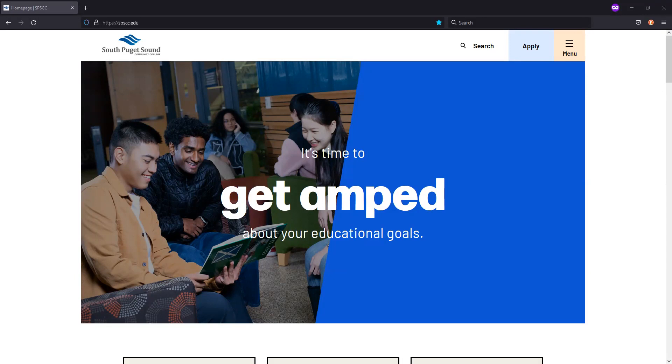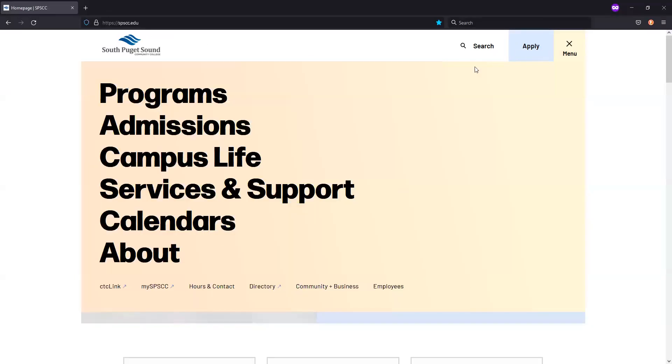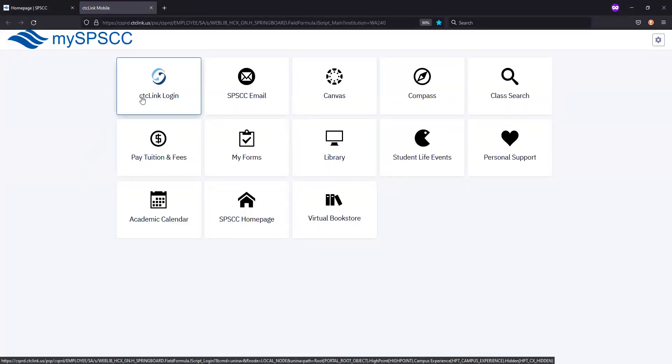You can access this page by heading to the main spscc.edu page, selecting the menu icon in the top right corner, and then choosing My SPSCC. From there, choose the first option for CTC Link login. You'll enter in your CTC Link number and password to get logged in.